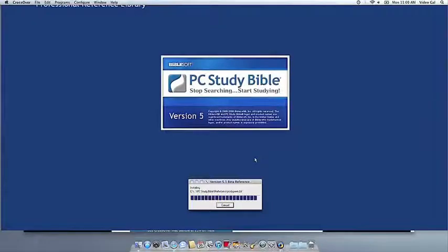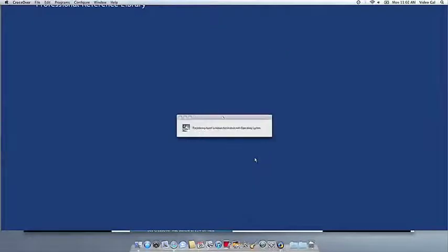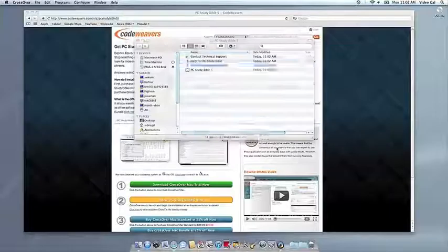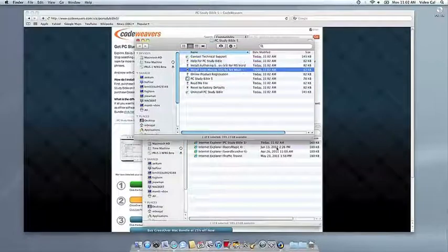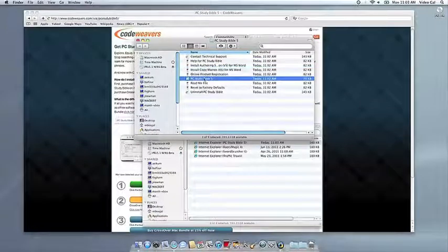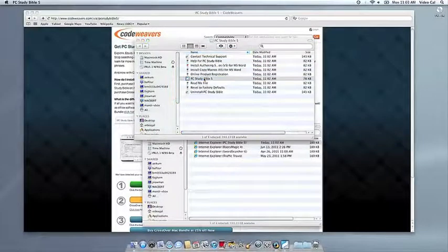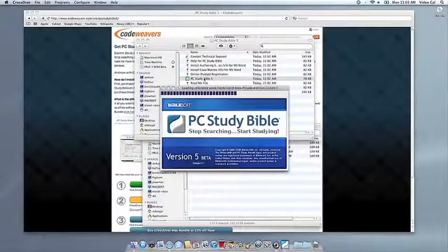Once the application is installed, CrossOver will let you know that it's done. CrossOver will also create a launcher icon so you can run your app. At this point, you're off to the races. Just click and run.